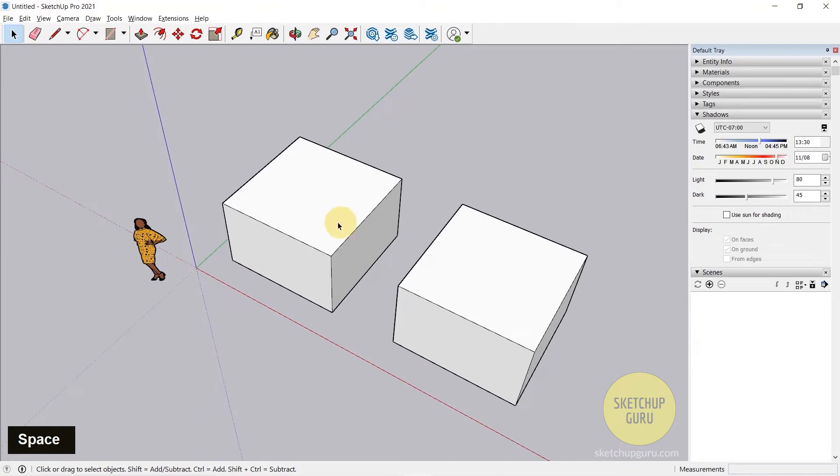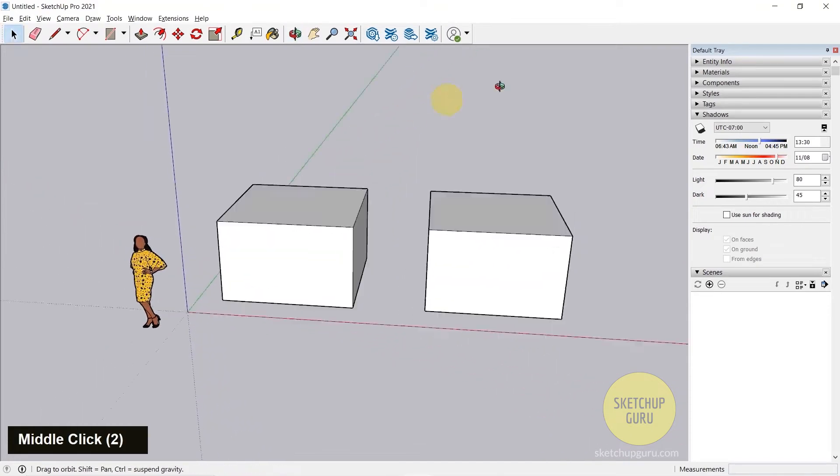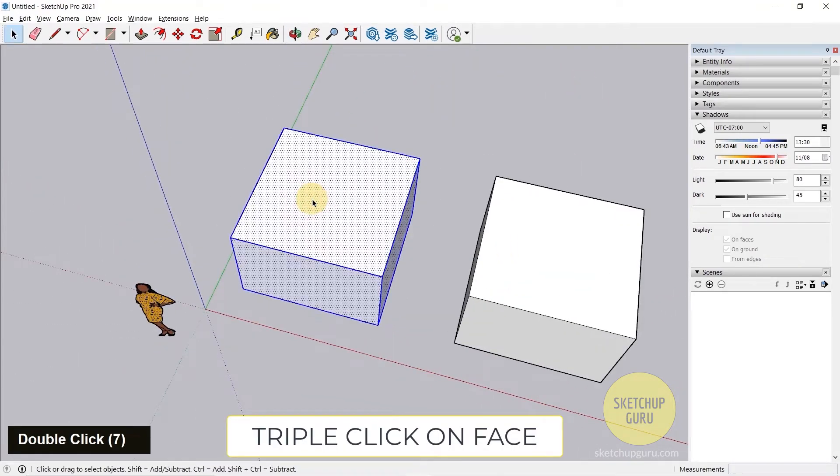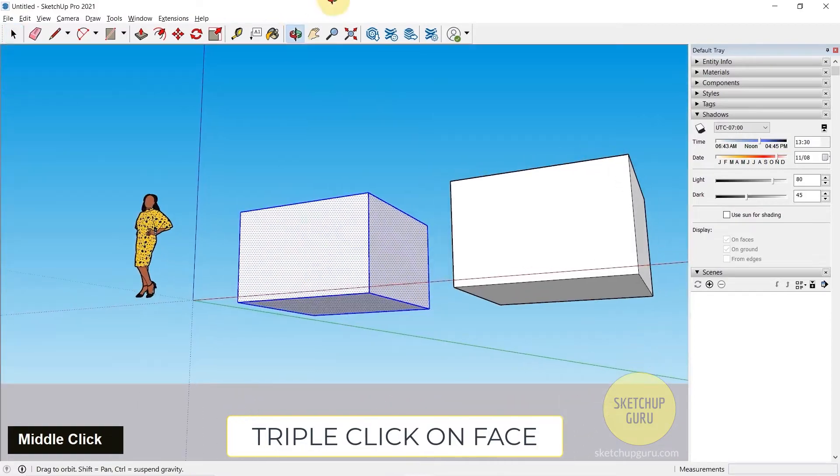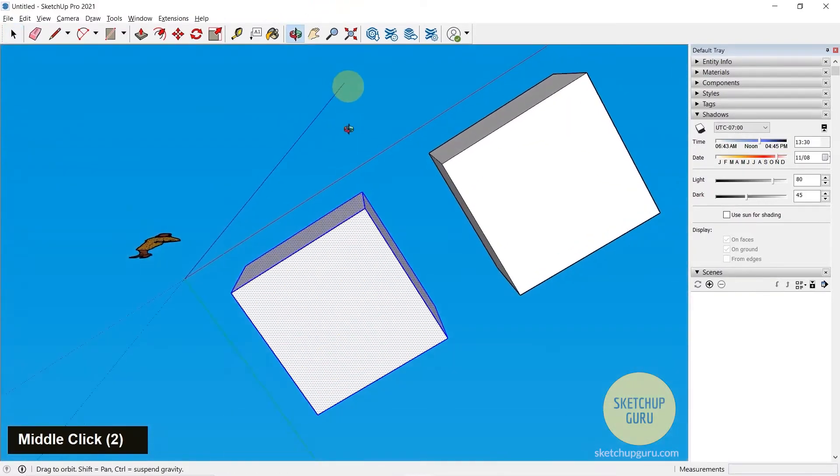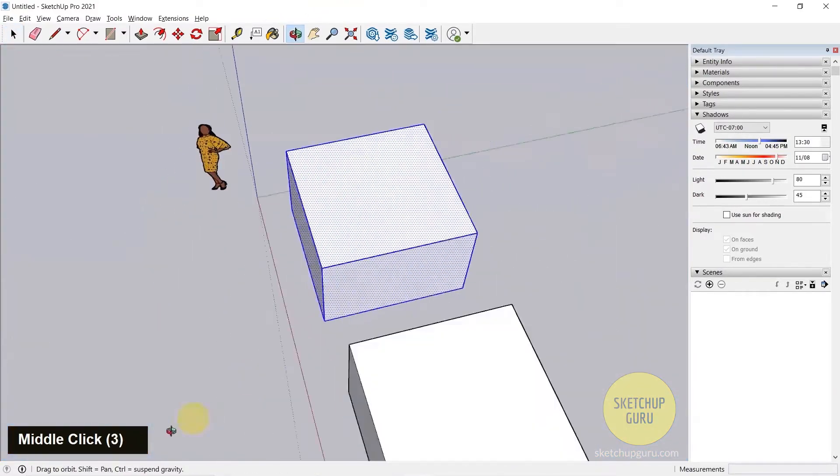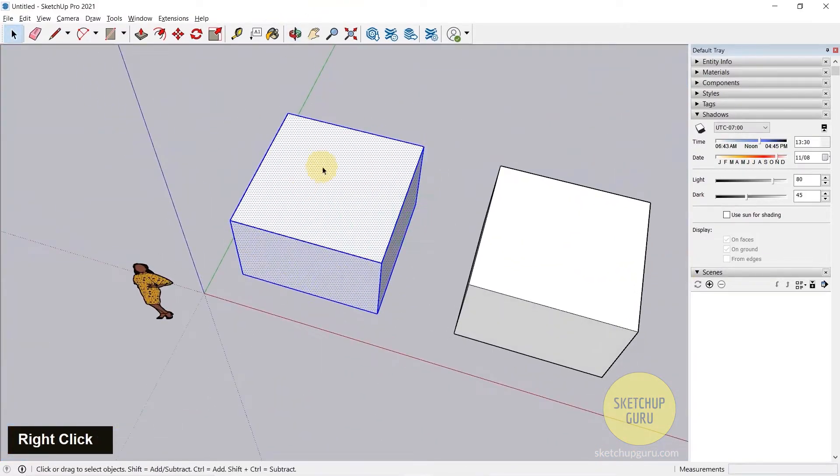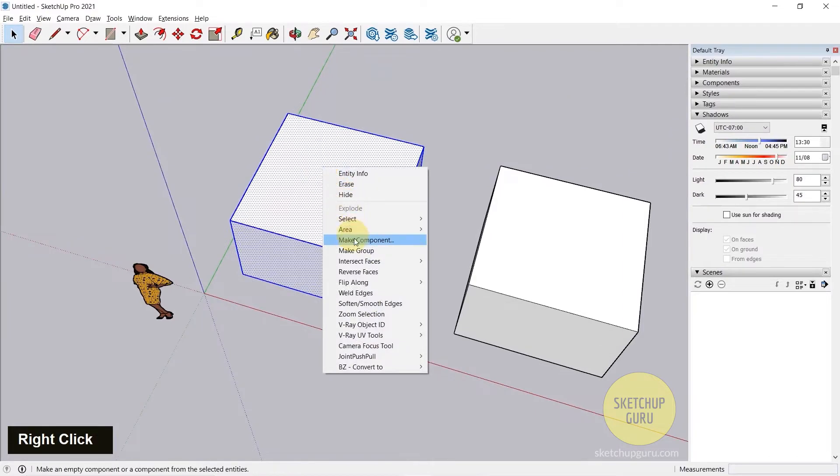Let's make one of these boxes a group. To make it a group you can triple click on the face and it would select all the faces and edges in this object. Now you can right click and click on make group.